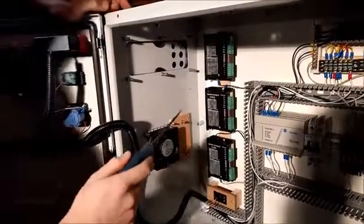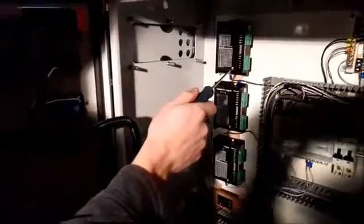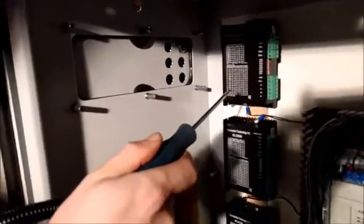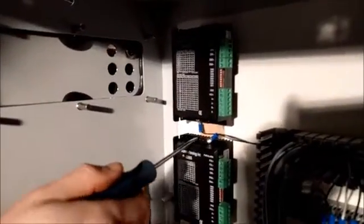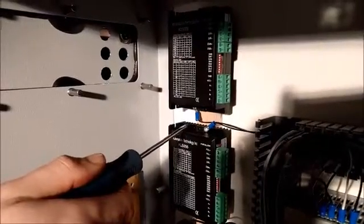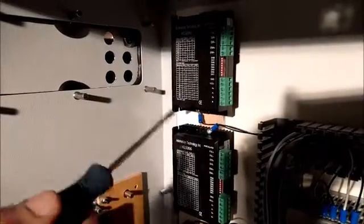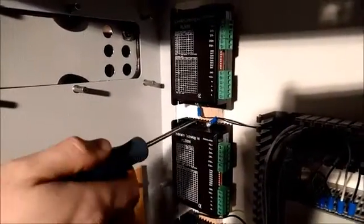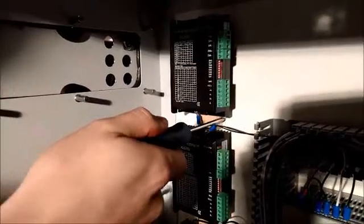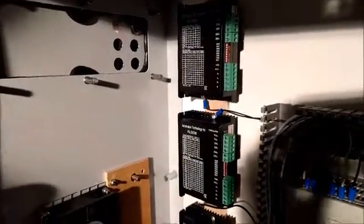So here are my stepper motor drivers. I wanted to put them—a lot of people say you should keep the heat sink as much exposed to the air as possible. I've actually raised it up on this piece of wood so half that's exposed, and with the fans I don't think I'll have a heating problem.